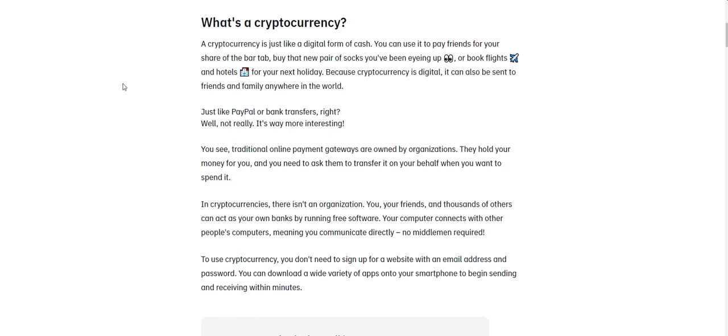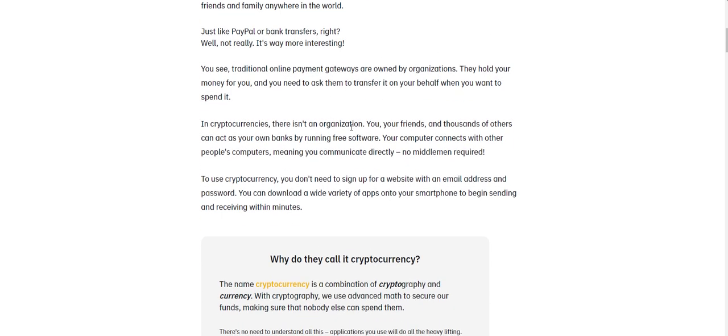So what's a cryptocurrency? A cryptocurrency is just like a digital form of cash. You can use it to pay friends for your share of the bar tab, buy that new pair of socks you've been eyeing up, or book flights and hotels for your next holiday. Because cryptocurrency is digital, it can also be sent to friends and family anywhere in the world, just like PayPal or bank transfers, right? Well, not really. It's actually way more interesting. And that is an understatement.